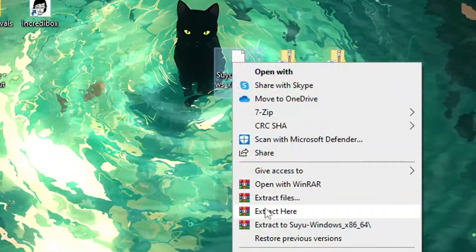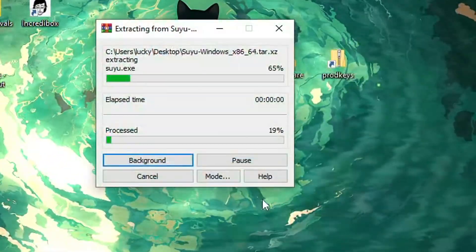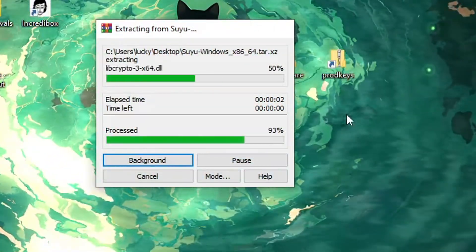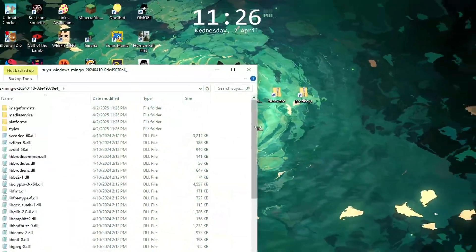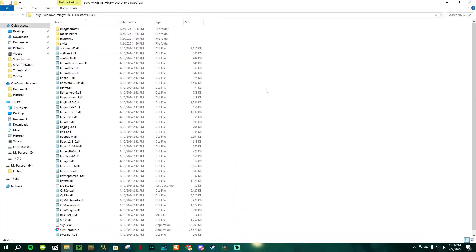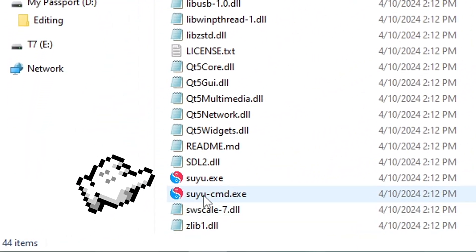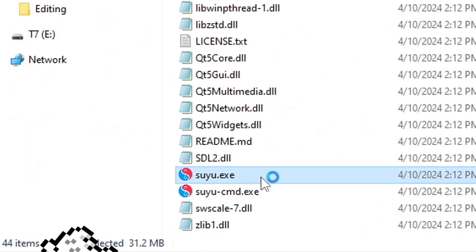But once you have Suyu downloaded and these two other files, extract the Suyu zip folder, open up the new folder, and scroll down until you see the emulator file. Open it up.